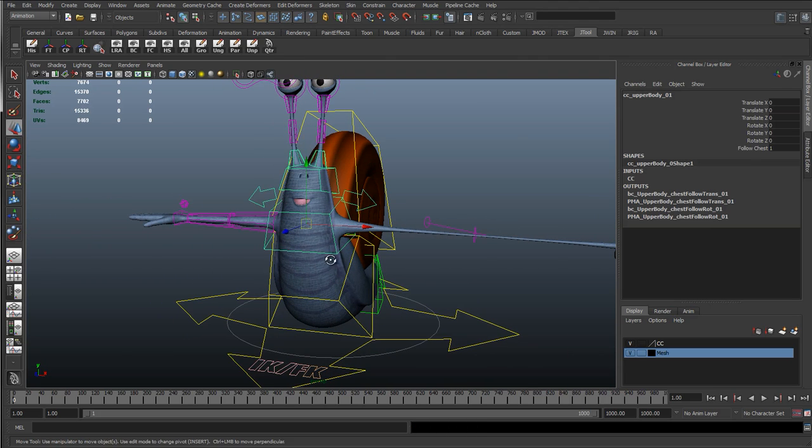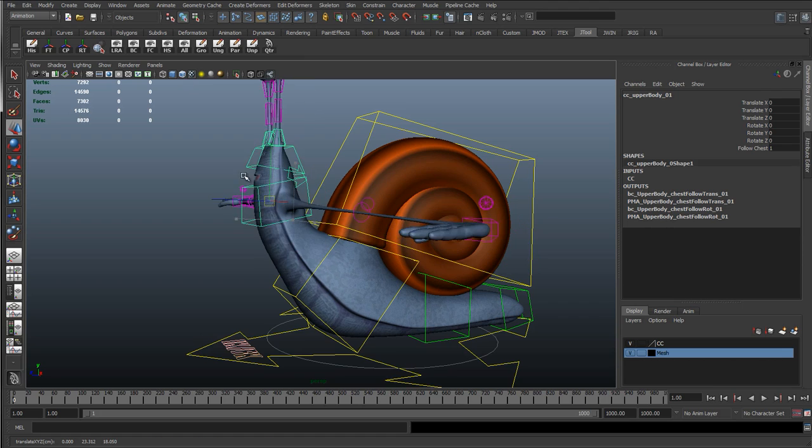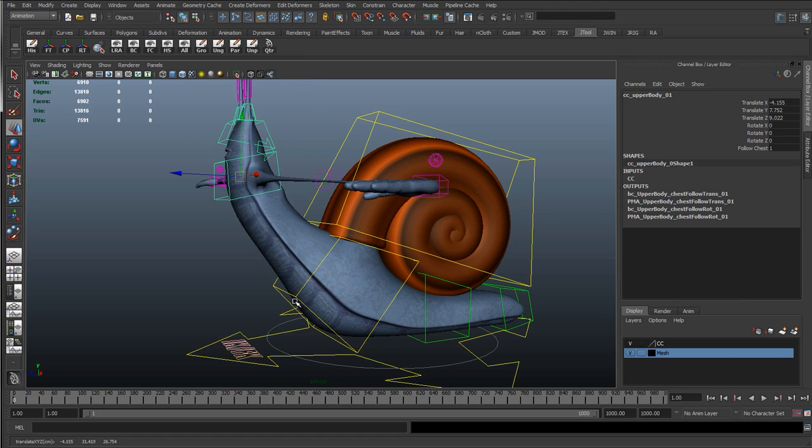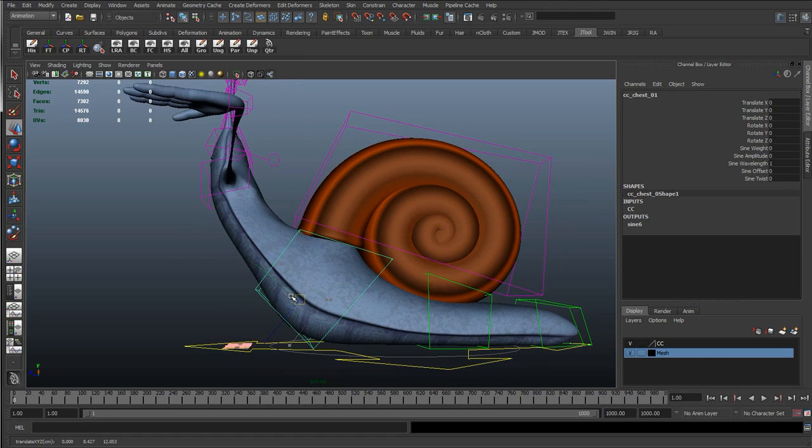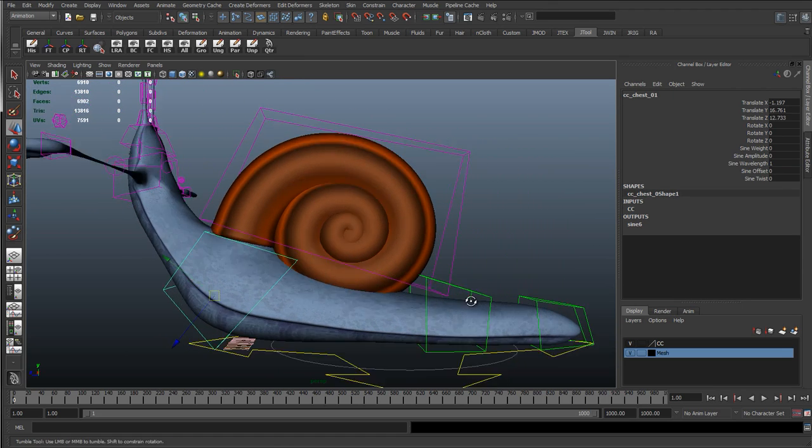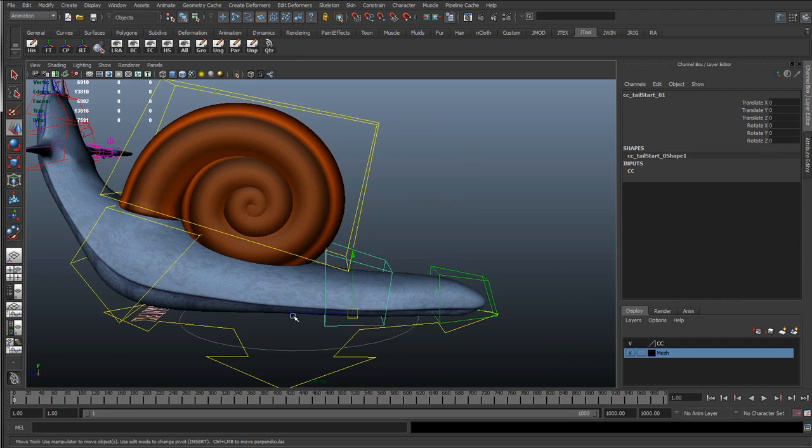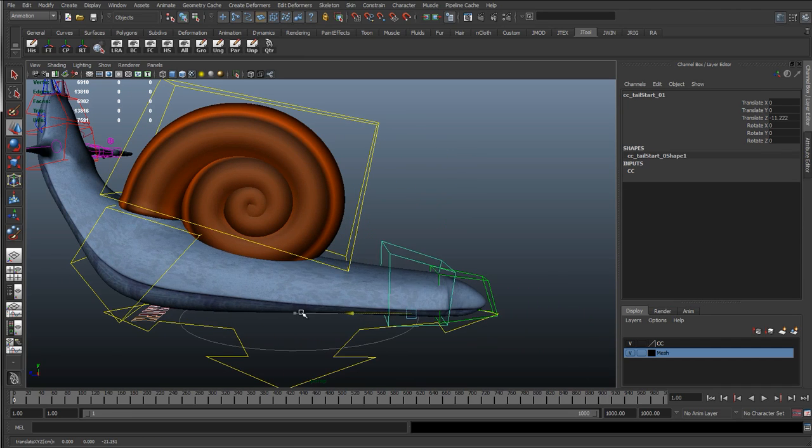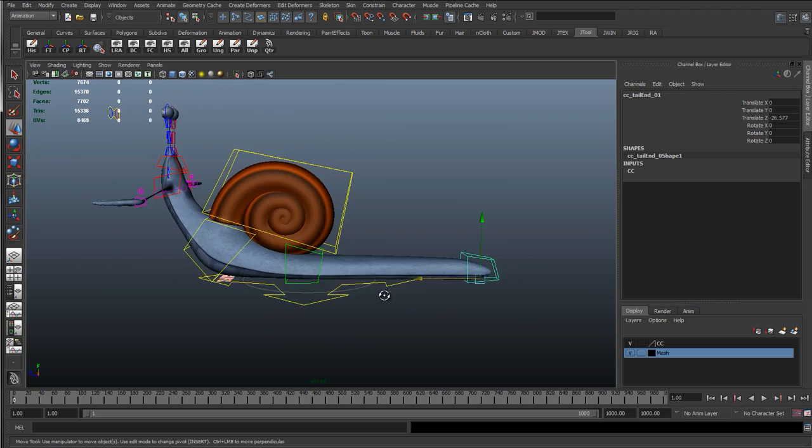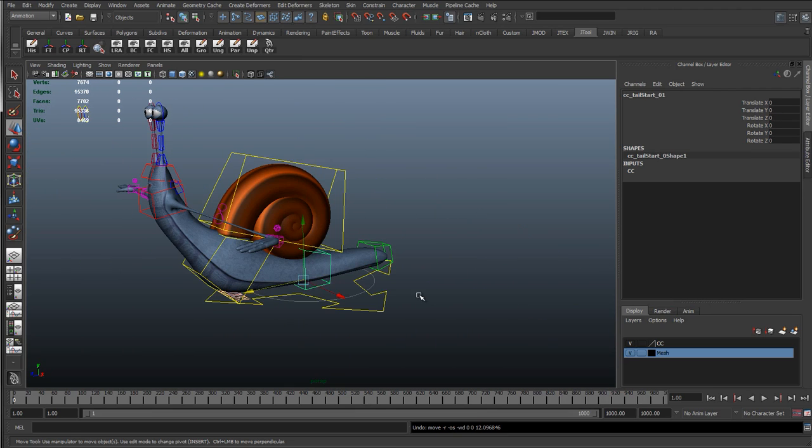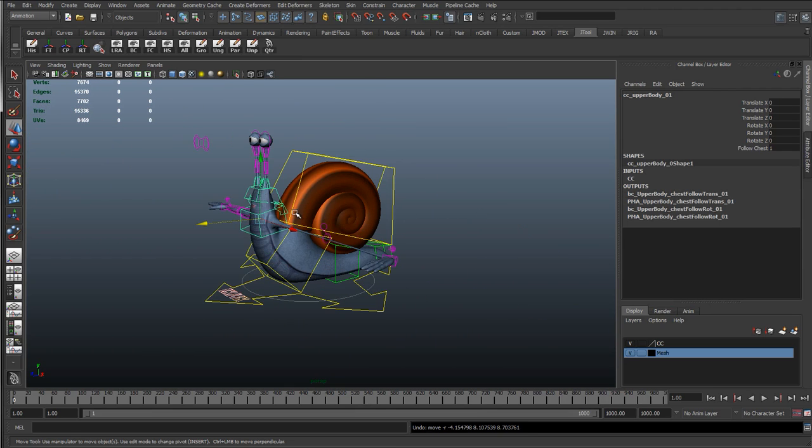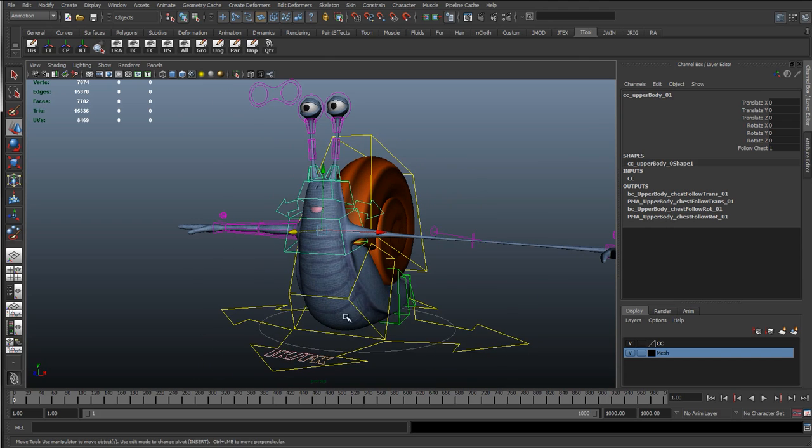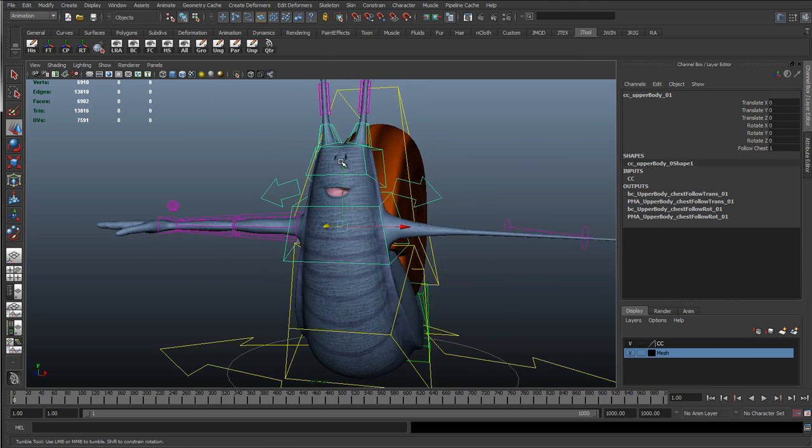Then we're going to start using ribbon spines to get some nice squashing and stretch. Get some nice stretchy spines and tails. Especially for a cartoon character, we'll probably have some quite large shapes in this. So we're going to go through how we can set up a ribbon spine to deal with this so it works quite well for stretching.